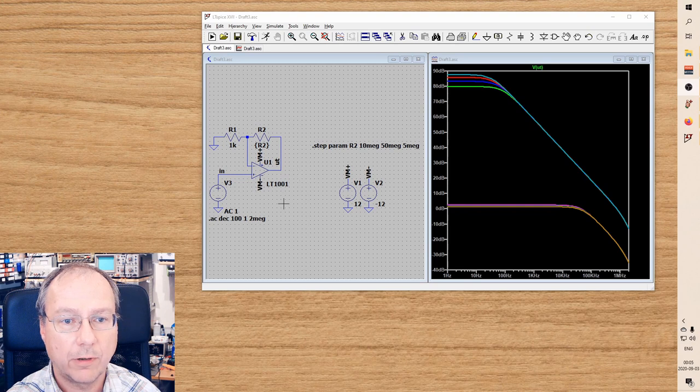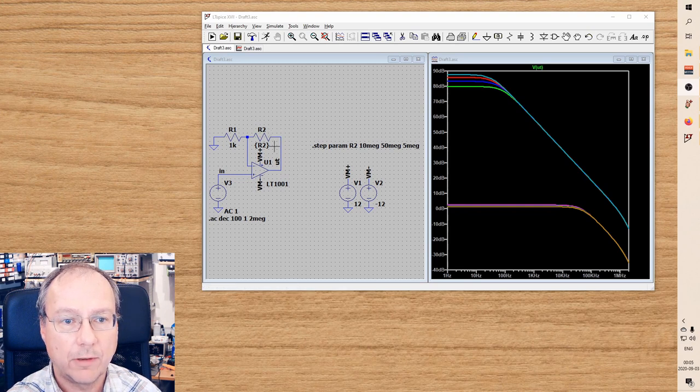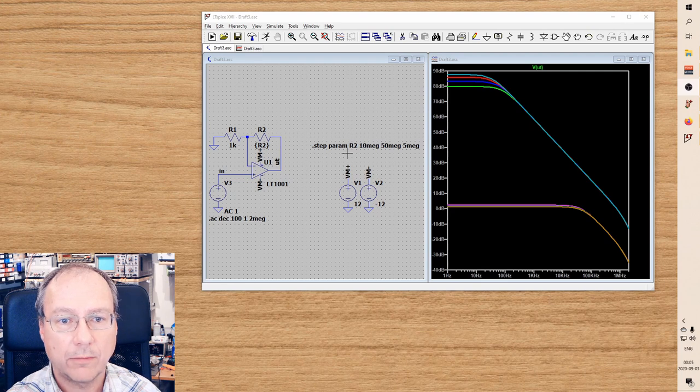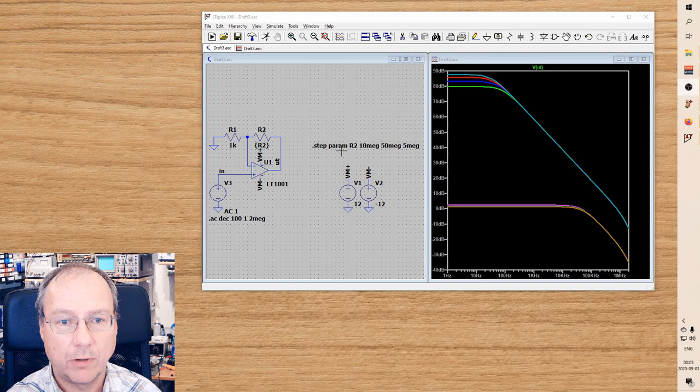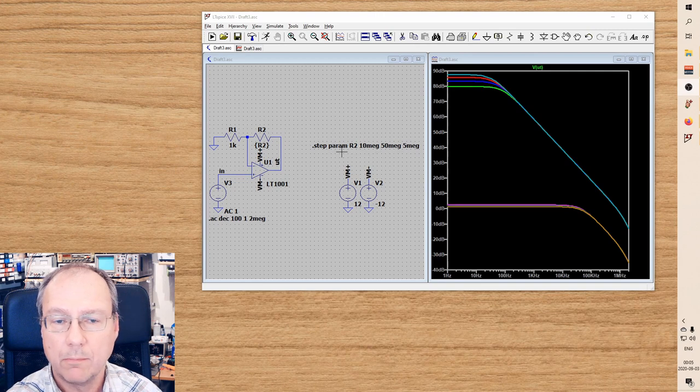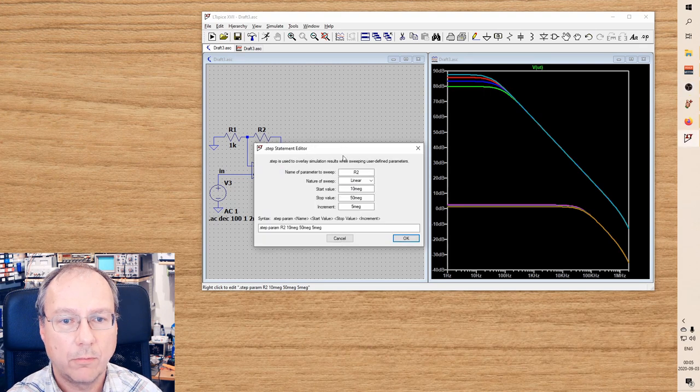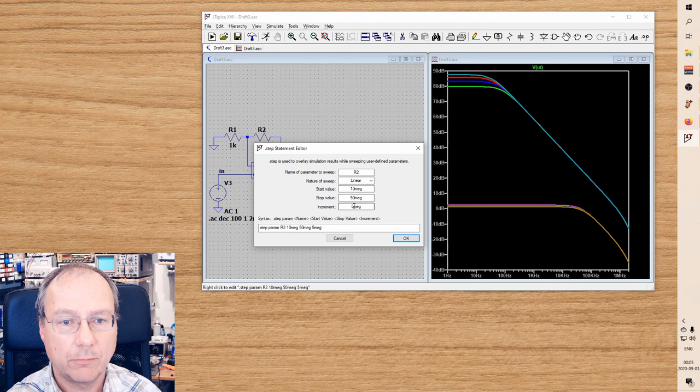non-inverting configuration and I have the value of R2 here as a list, or actually now it's a linear sweep of values. But when I right-click on this in order to change any of these parameters, for example I